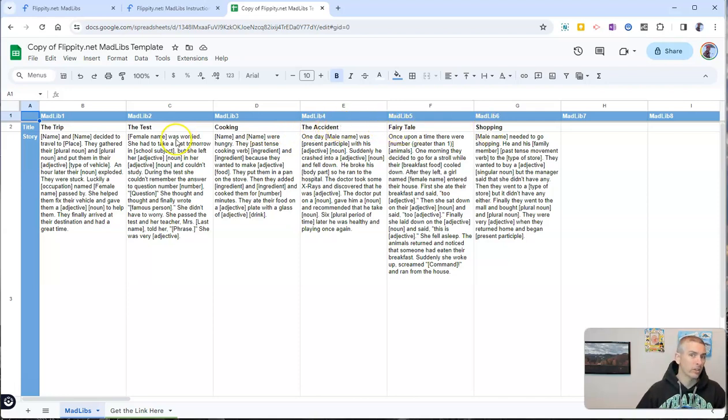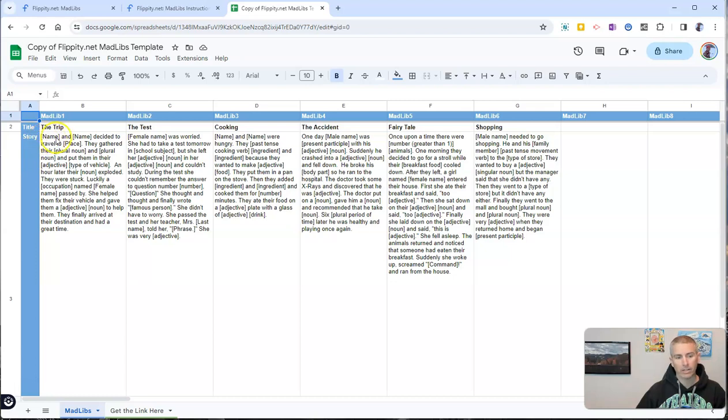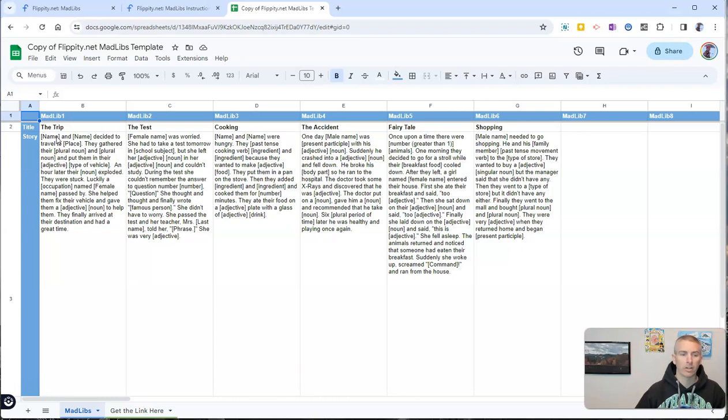Now you can change these if you like and you can change out anything you like here in the brackets. Those brackets are going to appear as the blanks in the template that appears on the screen.